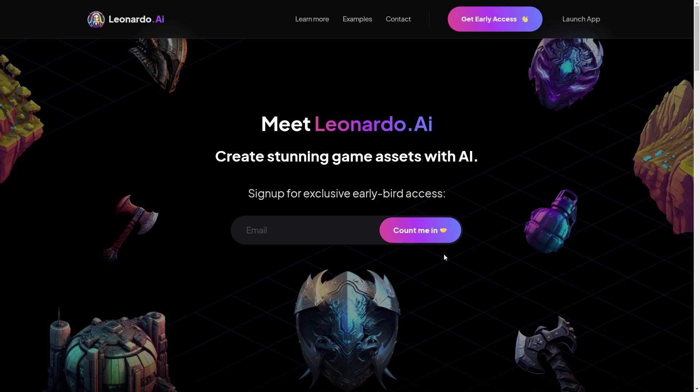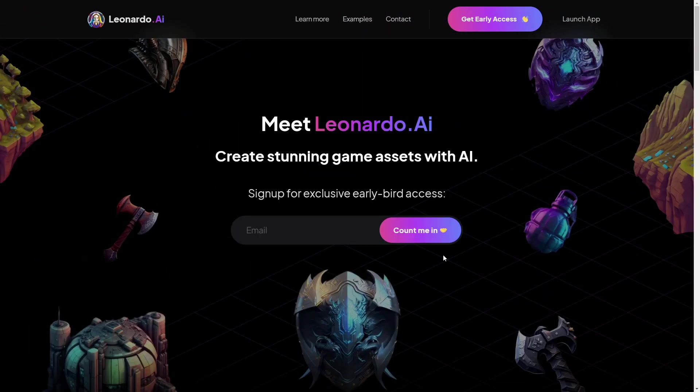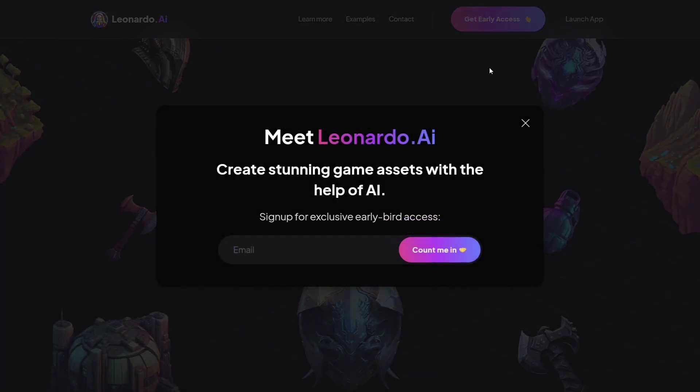So first, what is Leonardo AI? Leonardo AI is similar to Midjourney — it's an AI art generator from text to image, and you can get early access at Leonardo AI by clicking on early access.